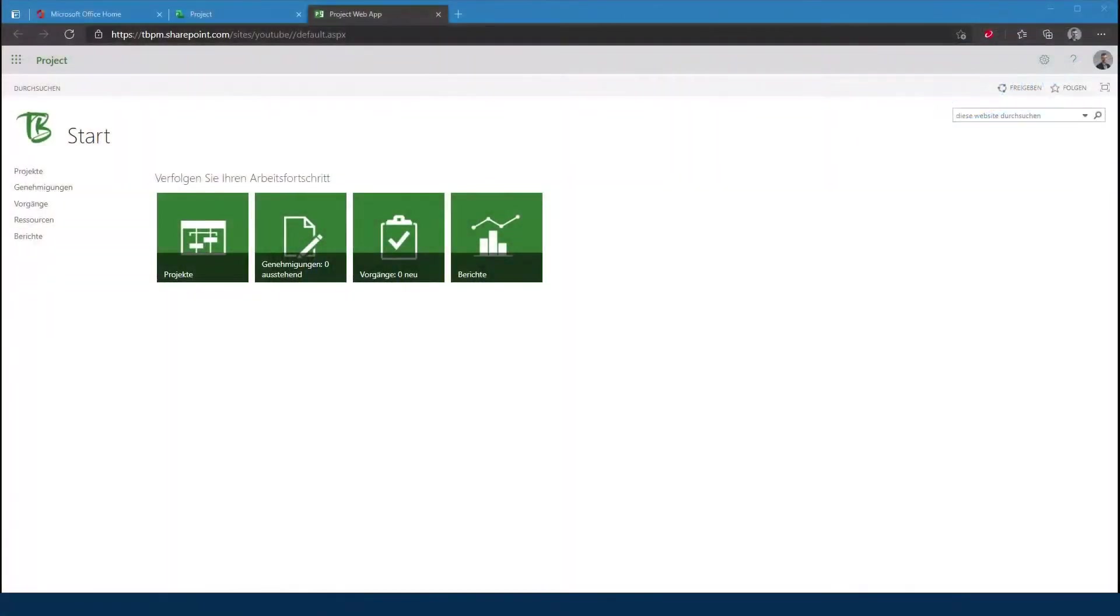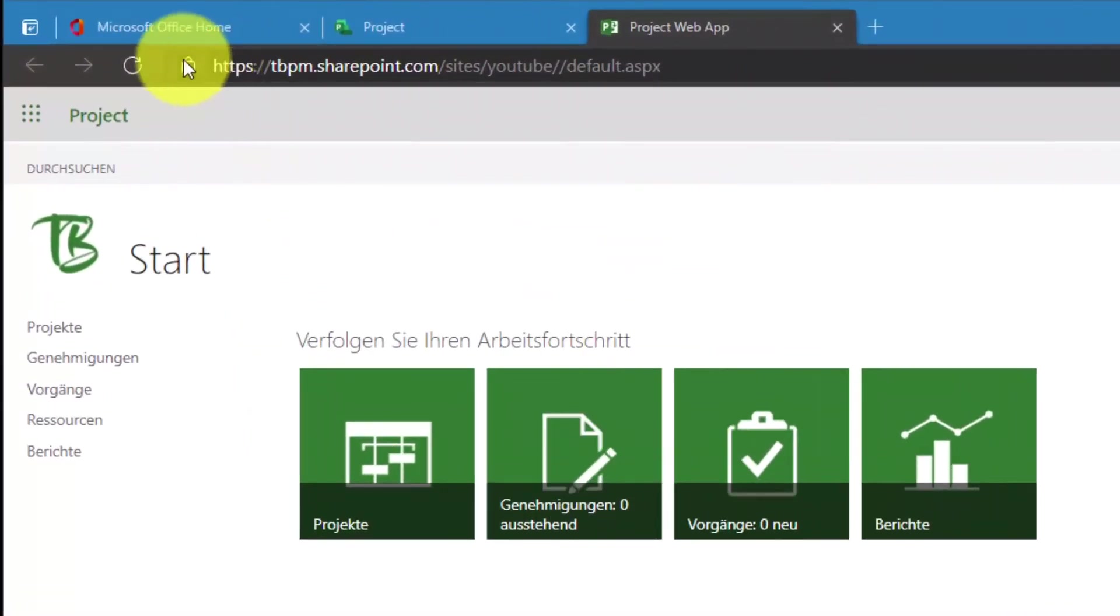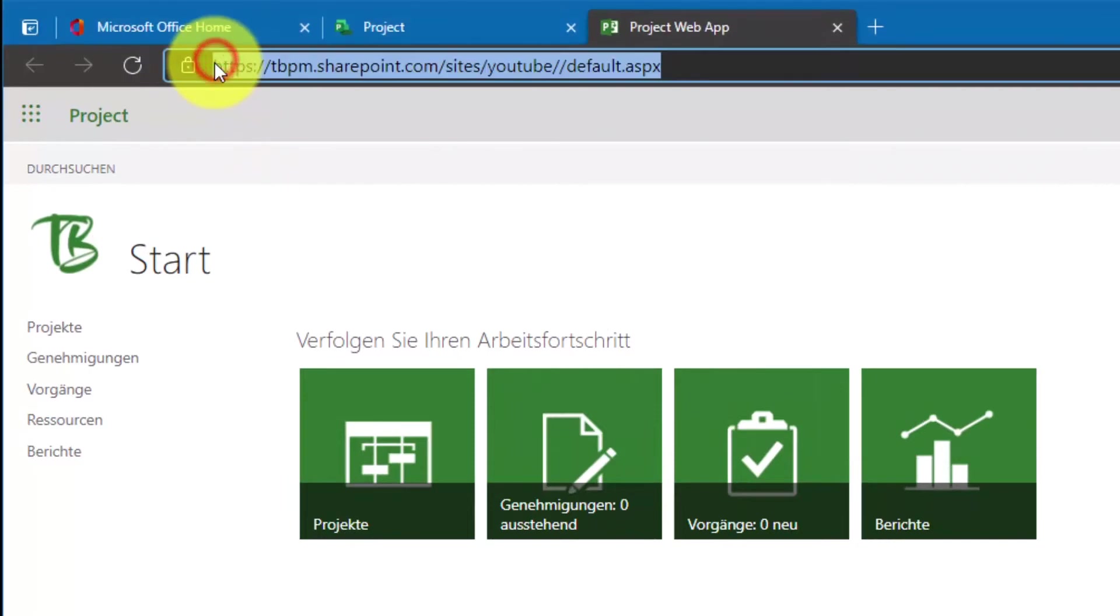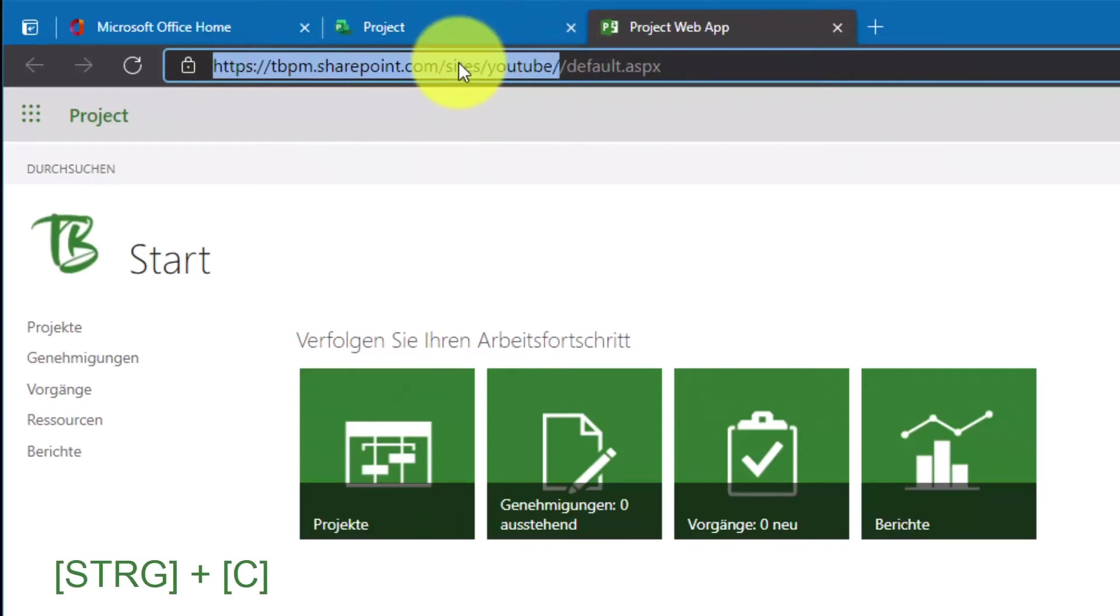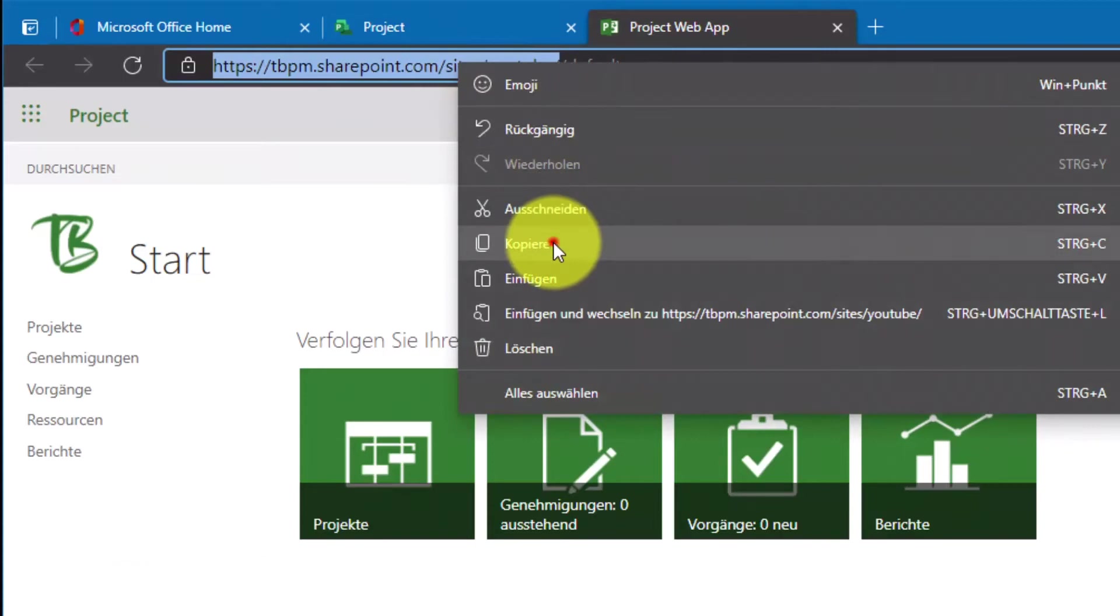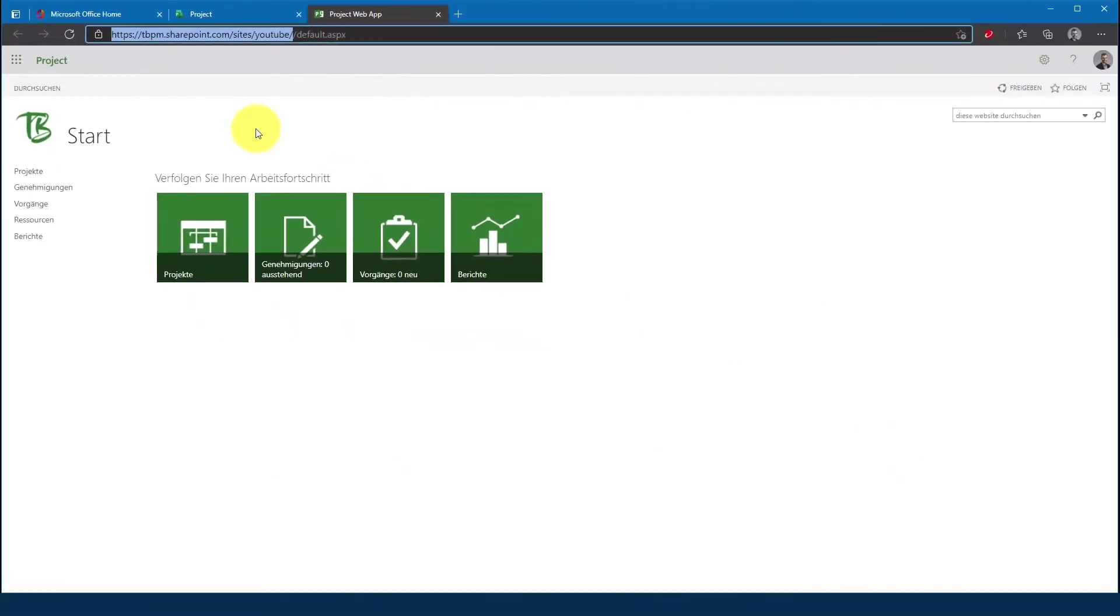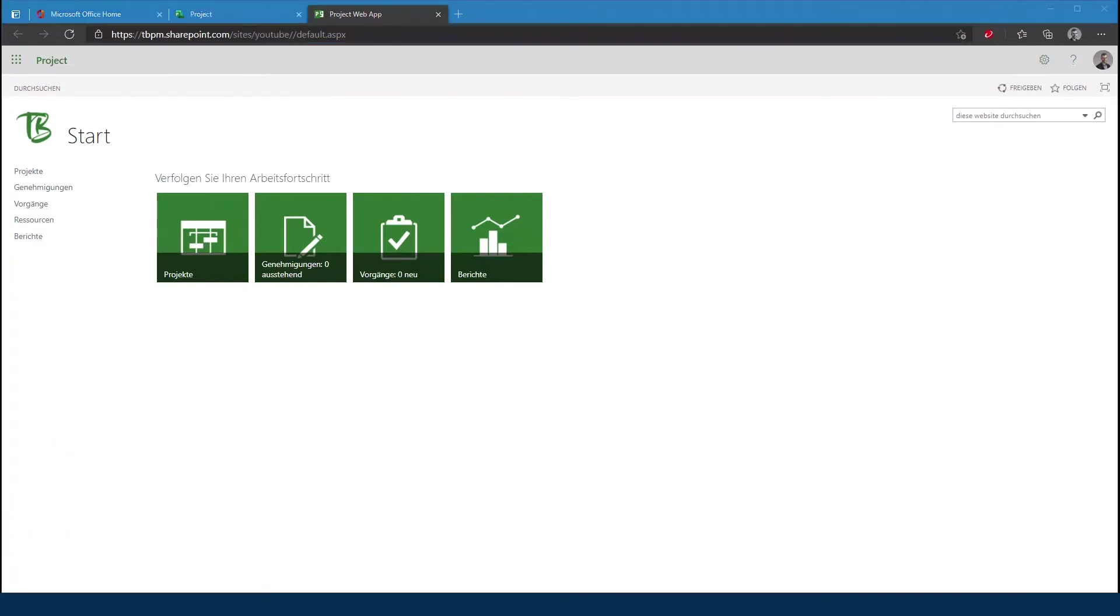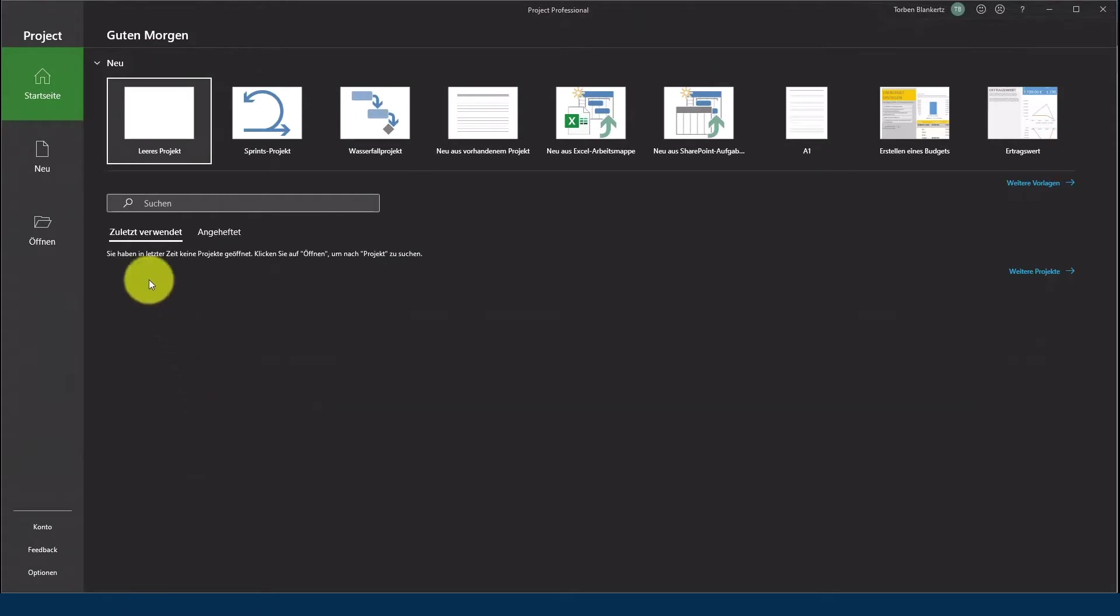Jetzt richten wir die Verbindungseigenschaften zwischen unserem Project Client, Click-to-Run und unserer PWA ein. Hierzu kopiere ich als erstes den oberen Link zur PWA in meine Zwischenablage, markiere den, wähle STRG-Copy, und kopiere mir diesen entweder in eine Textdatei.